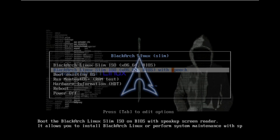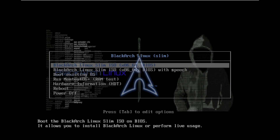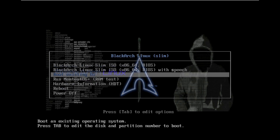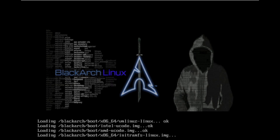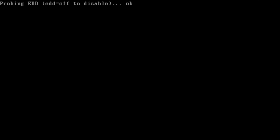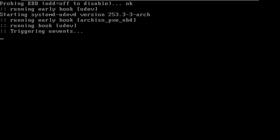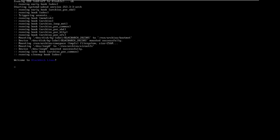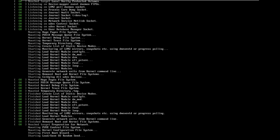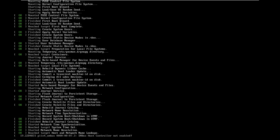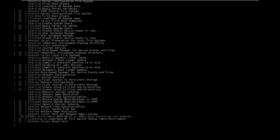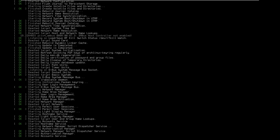Today we are looking at BlackArch Linux. These are all the options available in the boot menu, so let's quickly boot it in a live session. I never made a video on BlackArch Linux before, so today we are making one. I'm running it on a virtual machine in VMware with 60 GB hard disk, 8 GB of RAM, and an i5-1240P CPU.